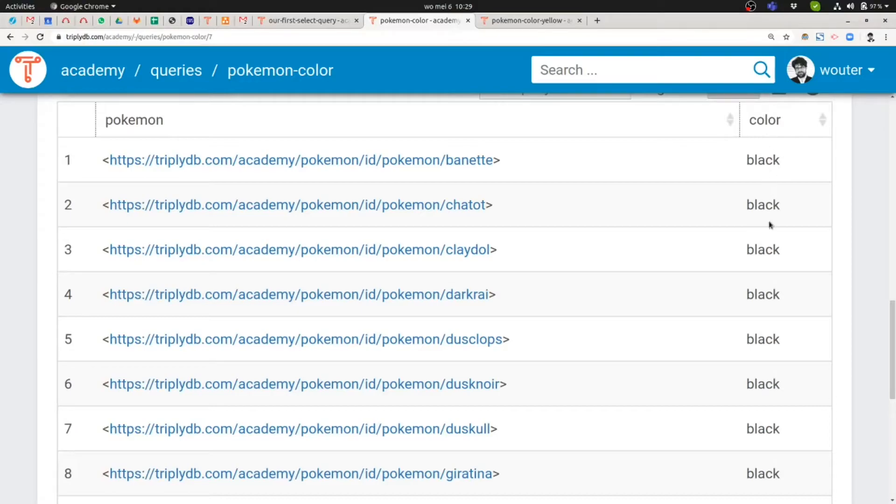And that's because these are a different type of ground term. These are the second ground term type in SPARQL called literals.